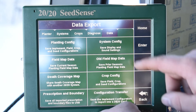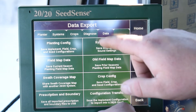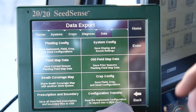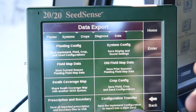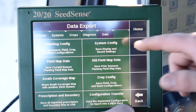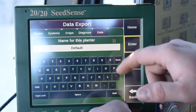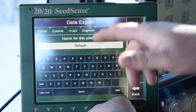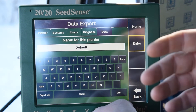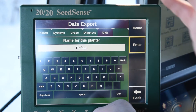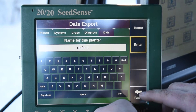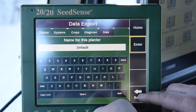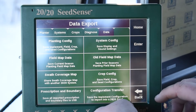You could also export your configurations. So if there was an issue with your display and we had to put a different one in, you can export your system config, and you can name it to what your planter is, and that would export all that information out to the thumb drive that you can put on your newer display.